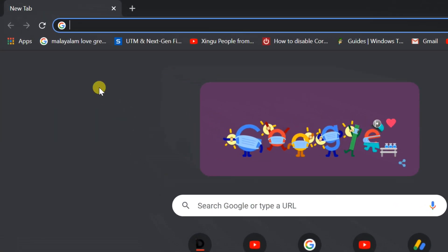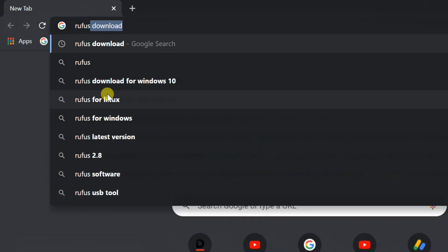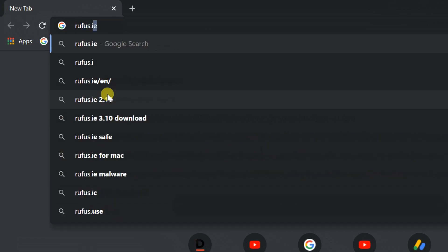After downloading, you can extract the ISO file, or you can make a bootable Windows 11 USB. For a bootable USB, you need to download a small app called Rufus.